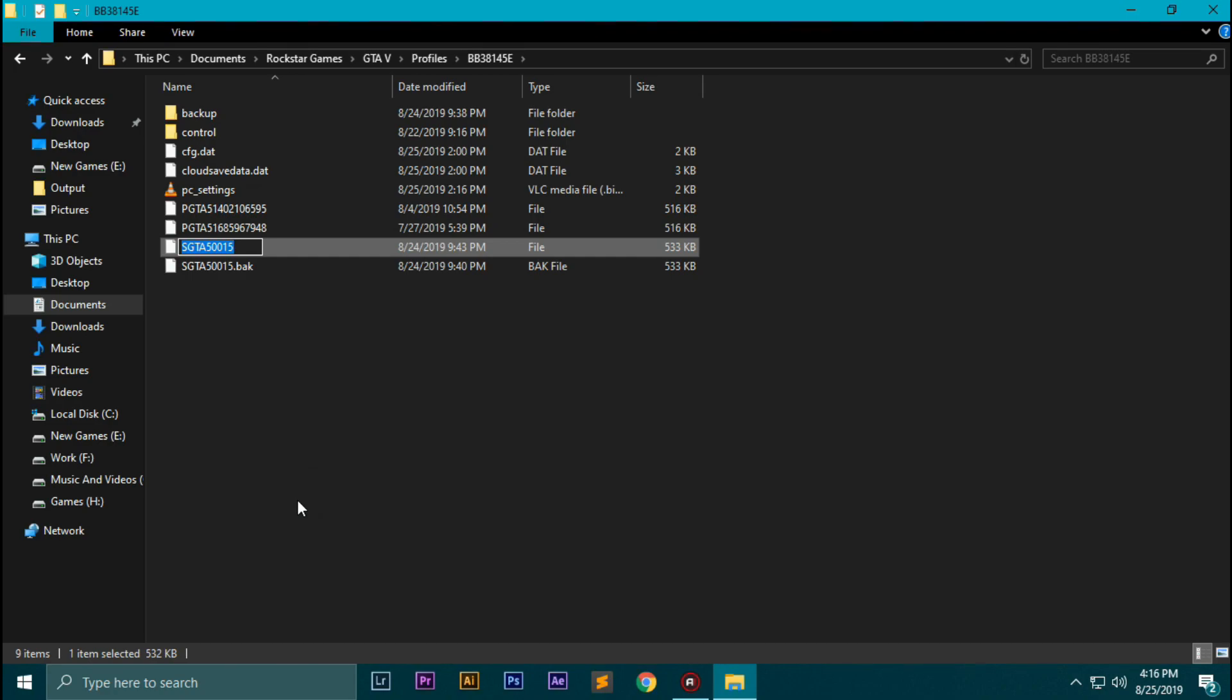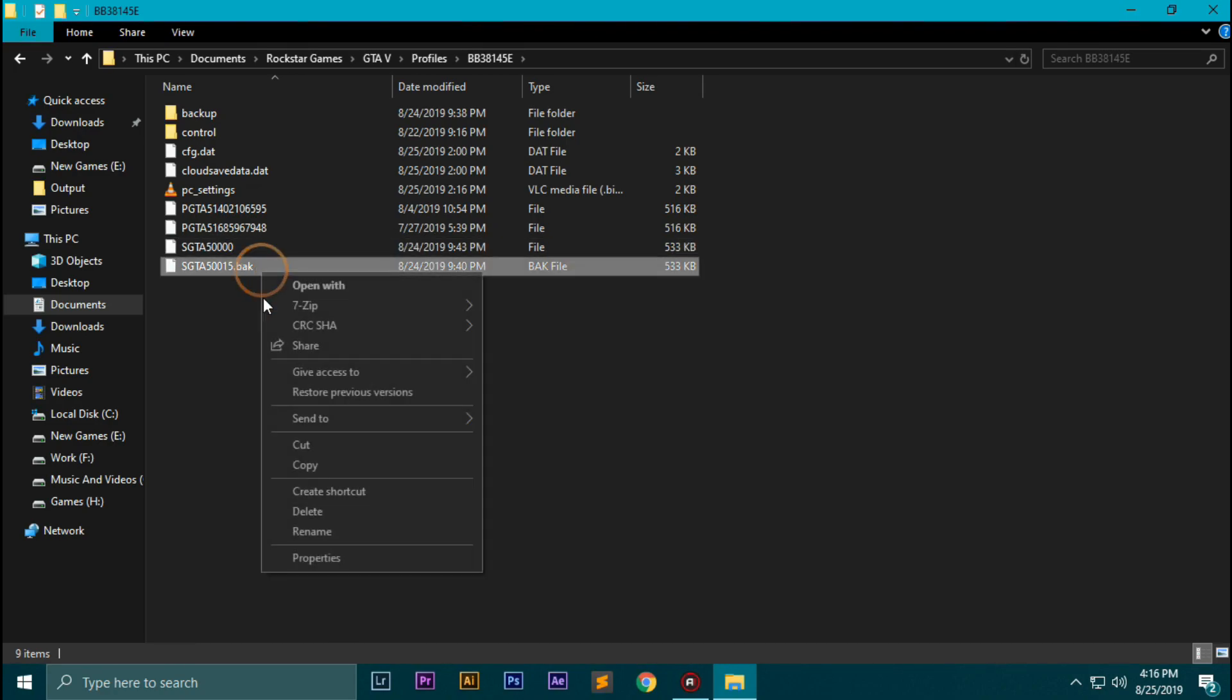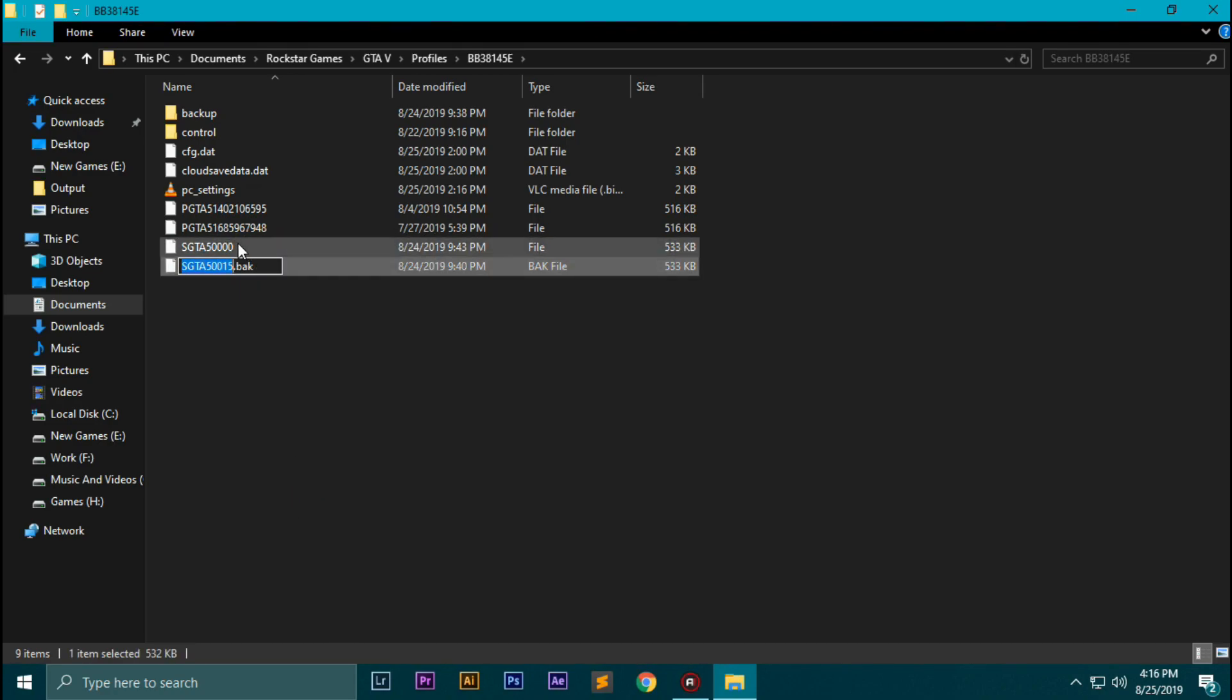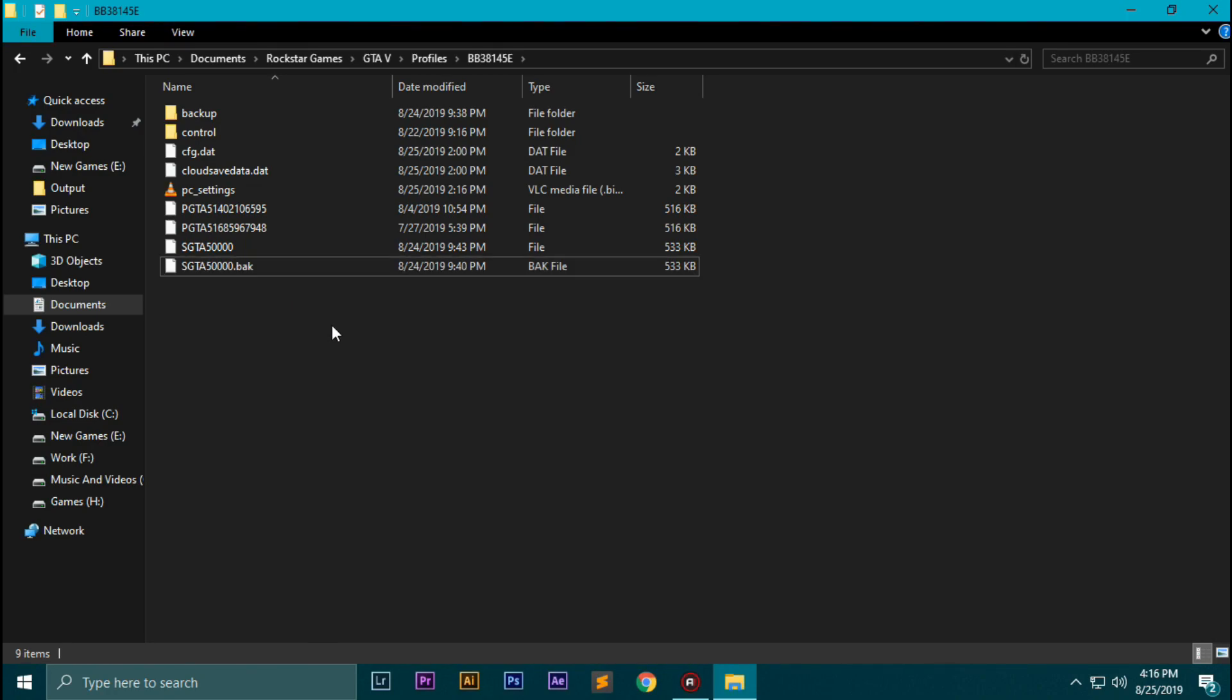What this does is it replaces the name of the save game you had earlier, and it also replaces the achievements you had earlier with the save game you just downloaded.